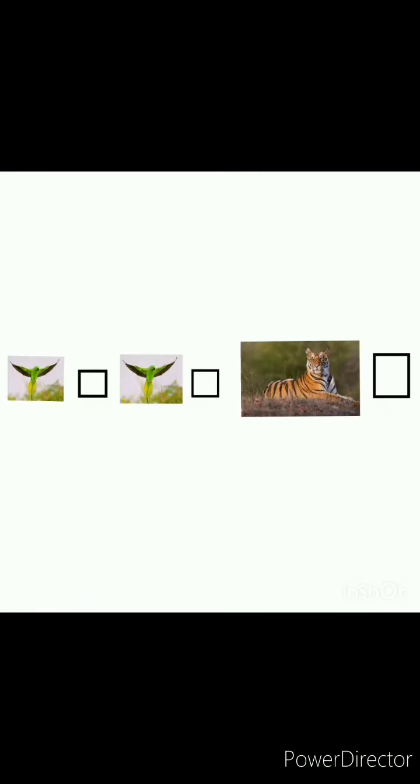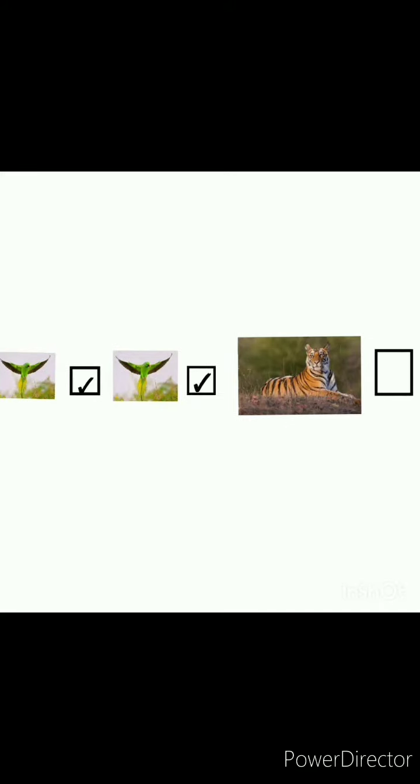Next, here we have birds and tiger. Here which is same? Yeah, birds. So we have to tick birds.